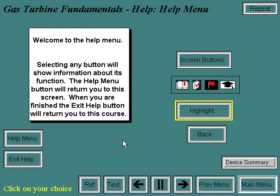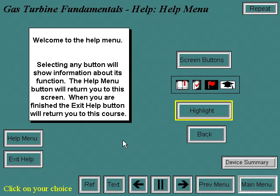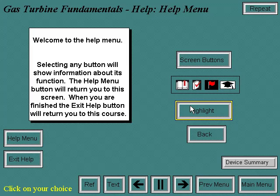Welcome to the help menu. Selecting any button will show information about its function. The help menu button will return you to this screen. When you are finished, the exit help button will return you to the course. This yellow band is the button highlight, used to recommend a logical path through the course. The suggested path is highly recommended for first-time users.